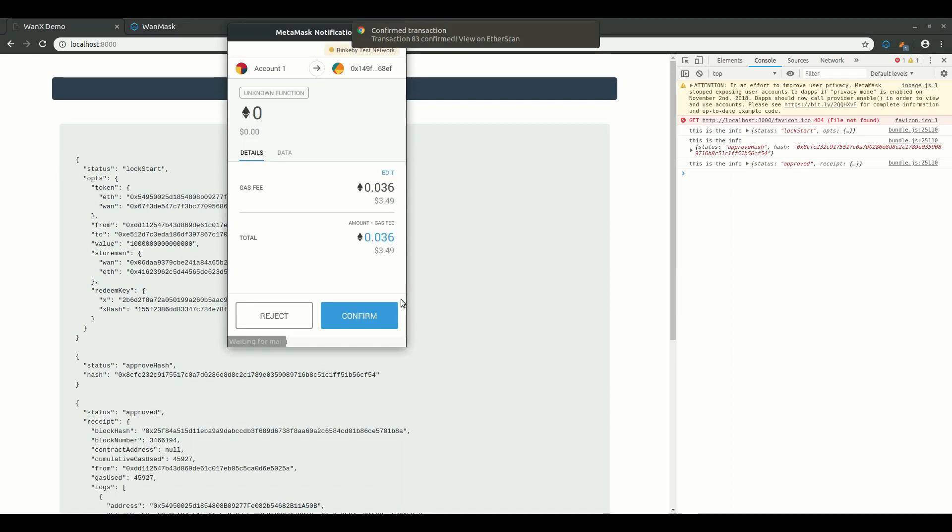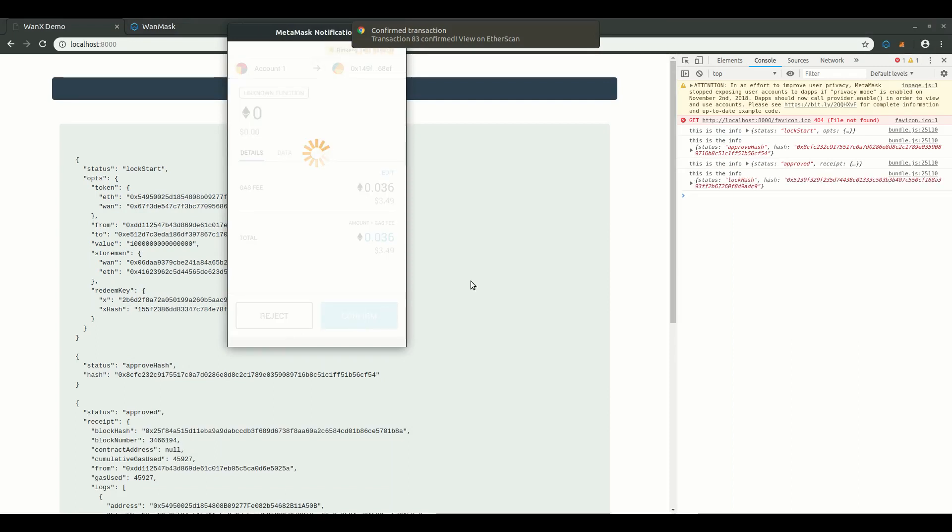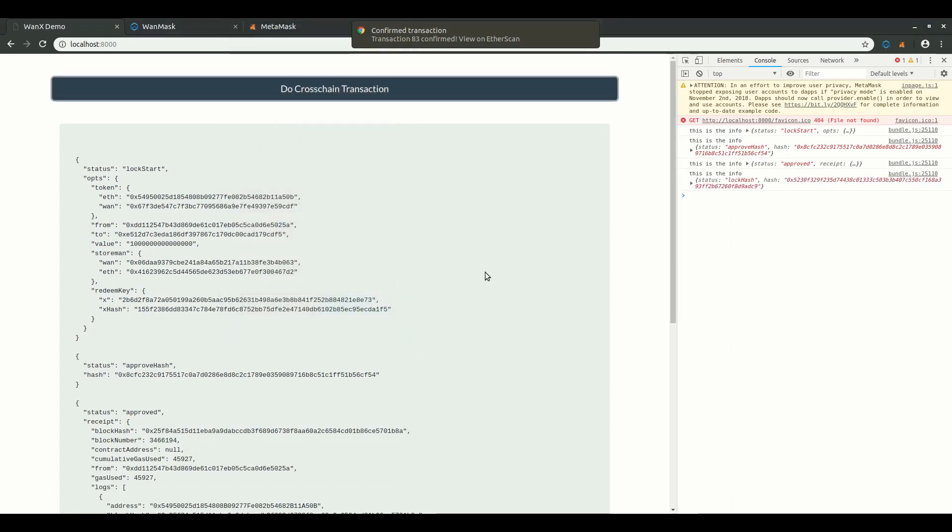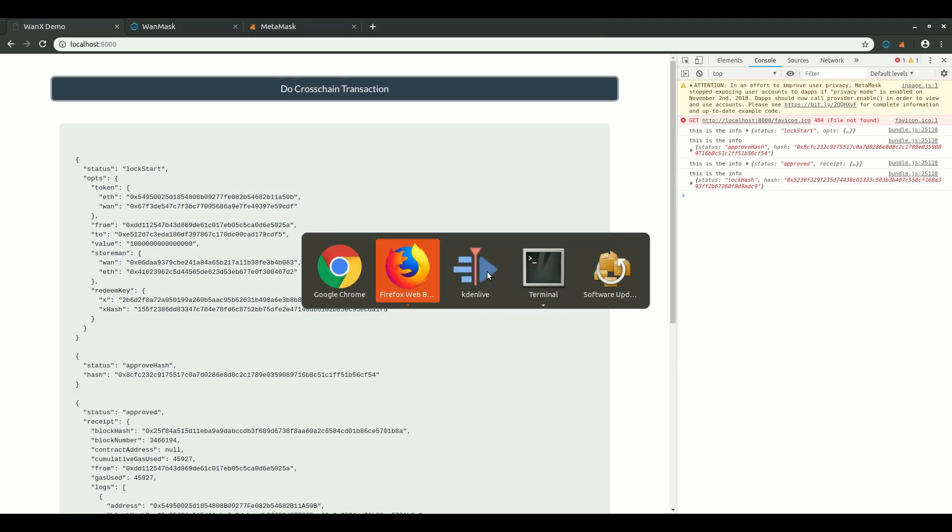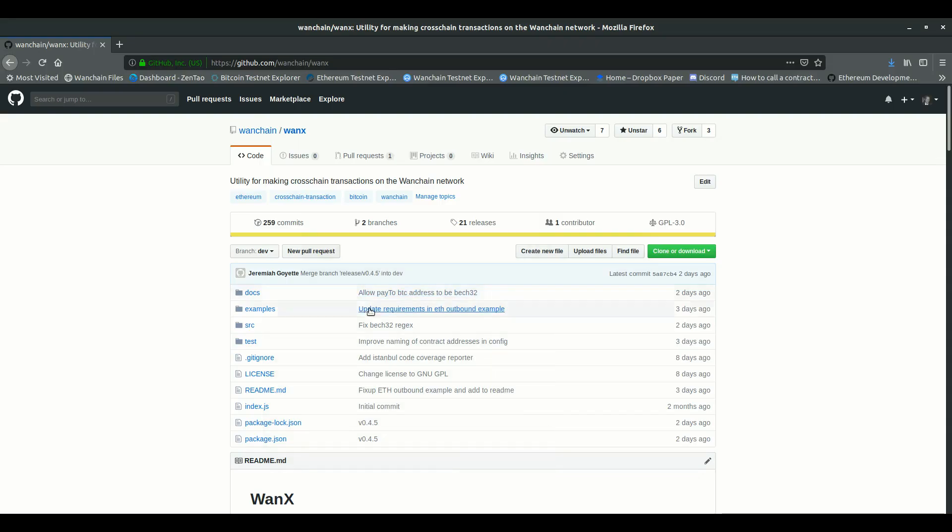Okay, I now submit the log transaction, and then wait for the log confirmation response from the store man group. In the meantime, just to remind you, we can see the steps of the cross-chain transaction on the GitHub repo.